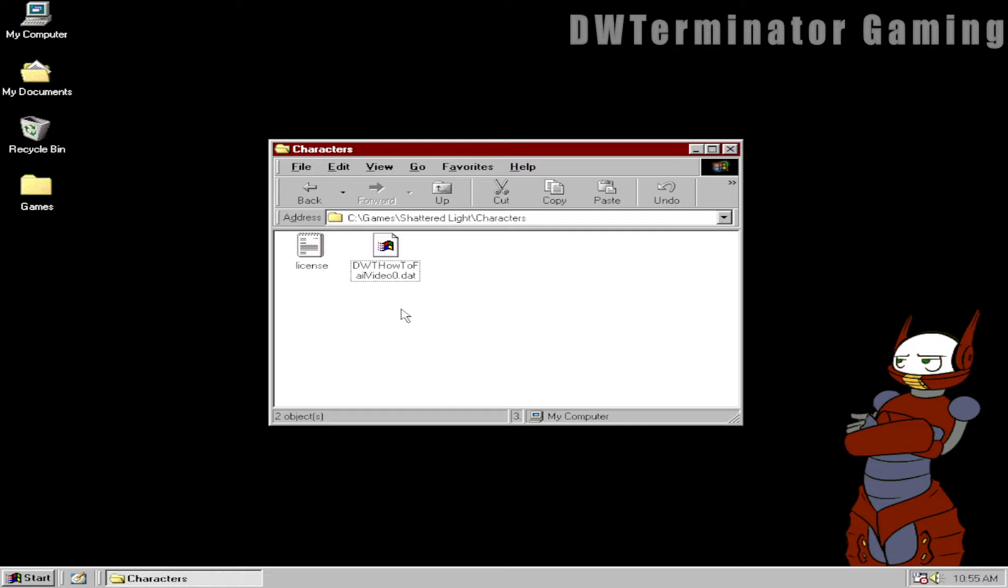Cyber security was just not really a thing back in the 90s. It wasn't anything people really thought much about. It didn't really become much of a thing until the early to mid 2000s. So something like this isn't completely unheard of in terms of really bad practices, but just seeing it in action after so long and having seen so many cyber security breaches over the years is just, it's painful.